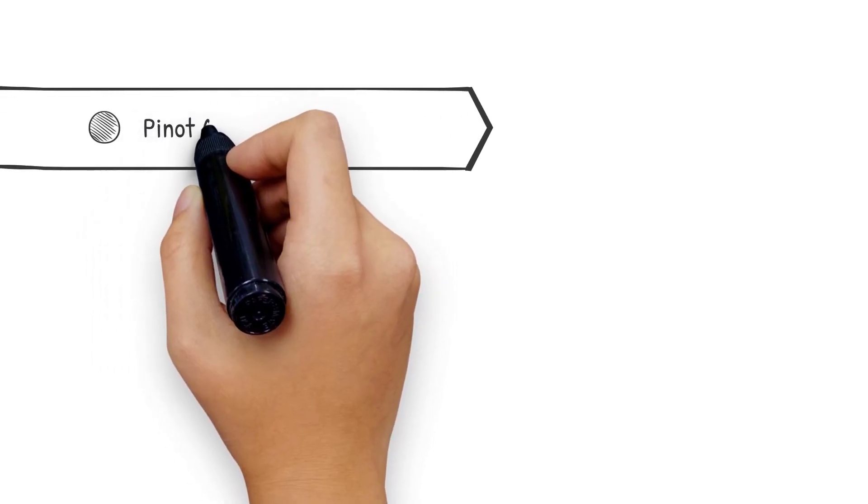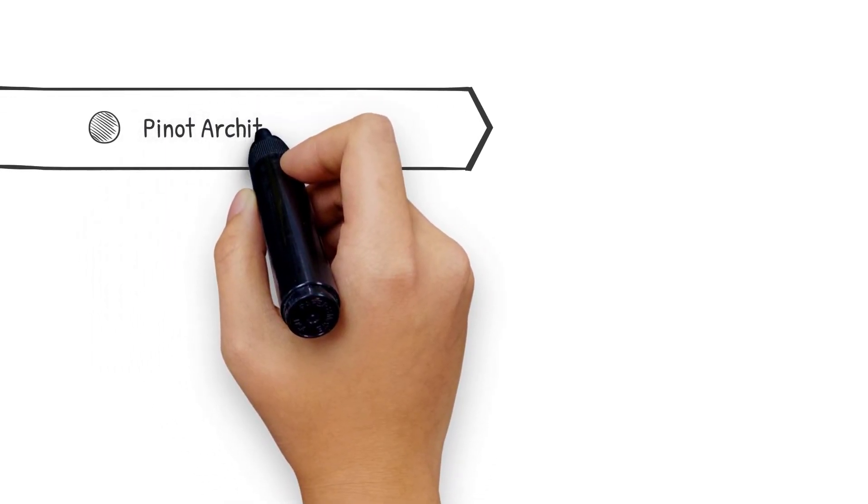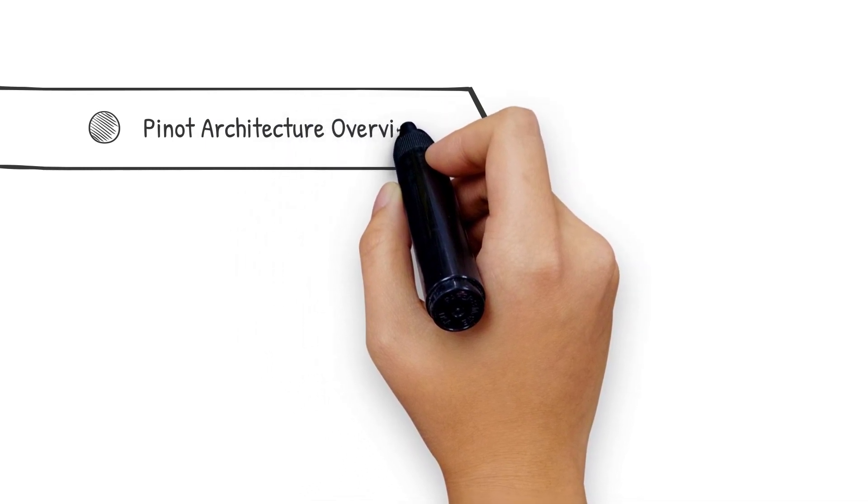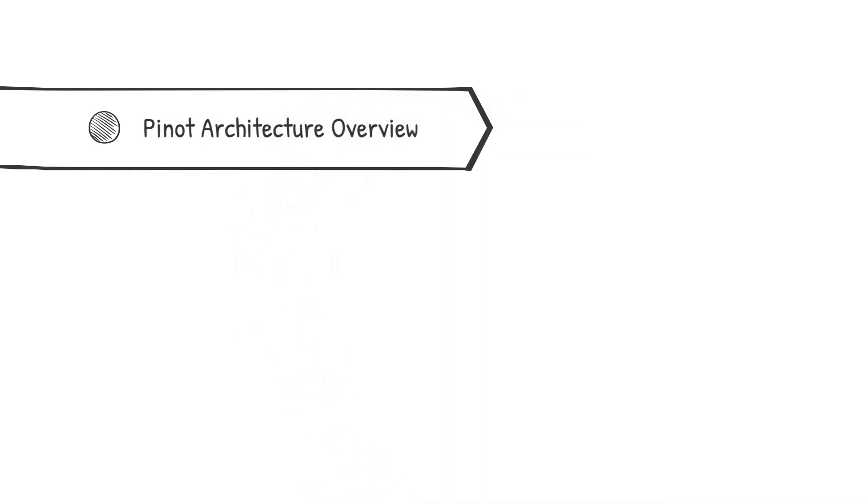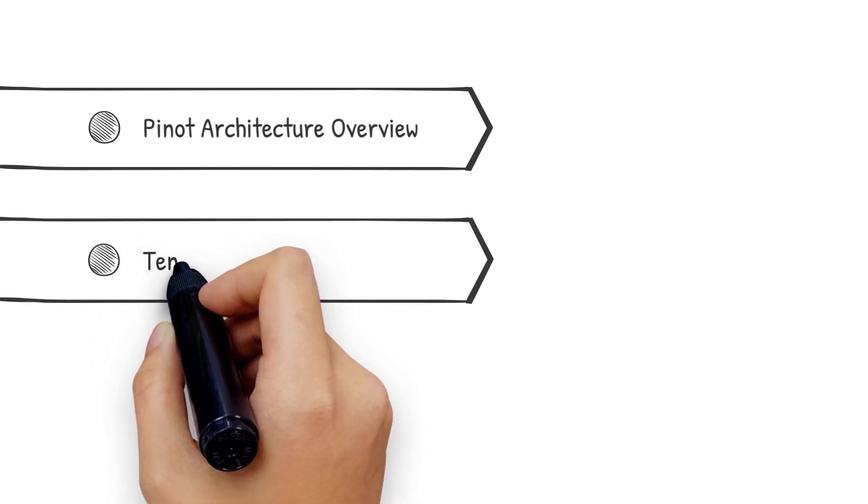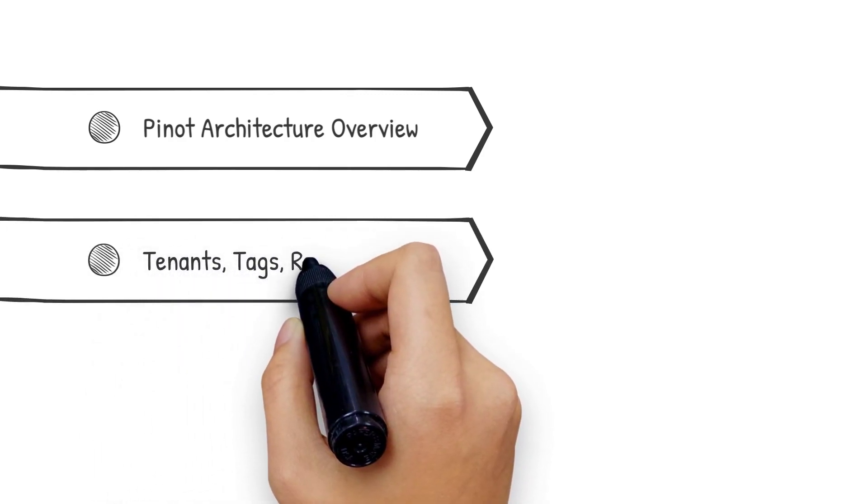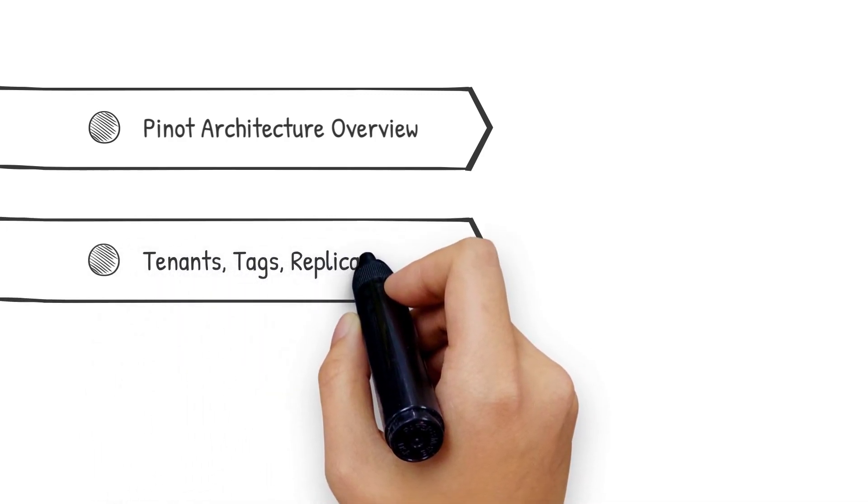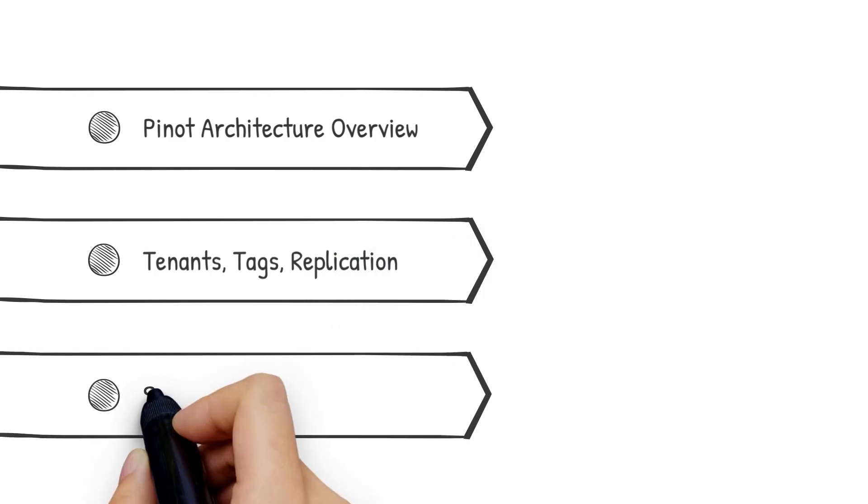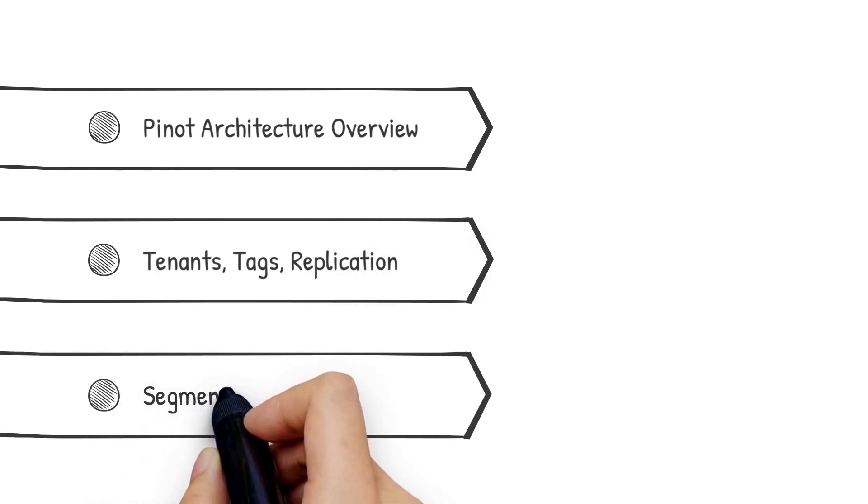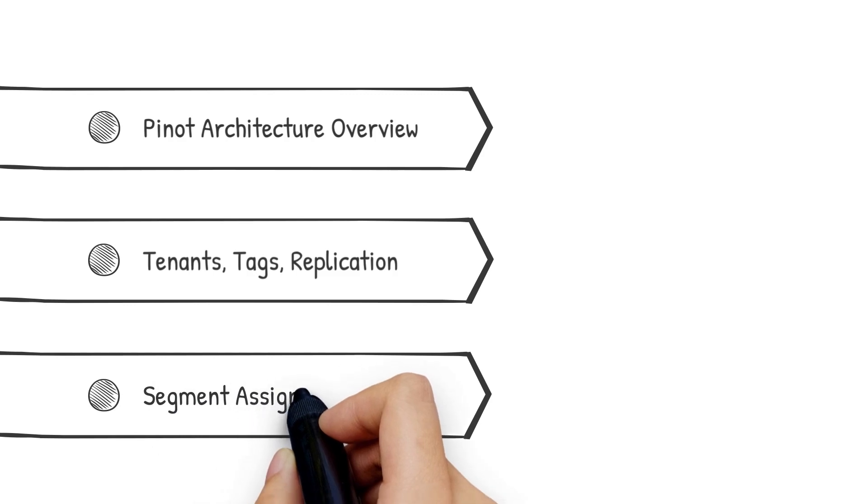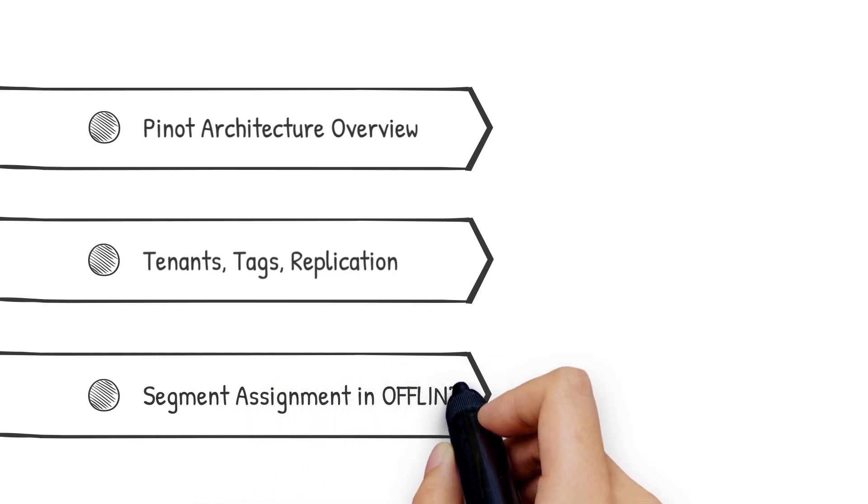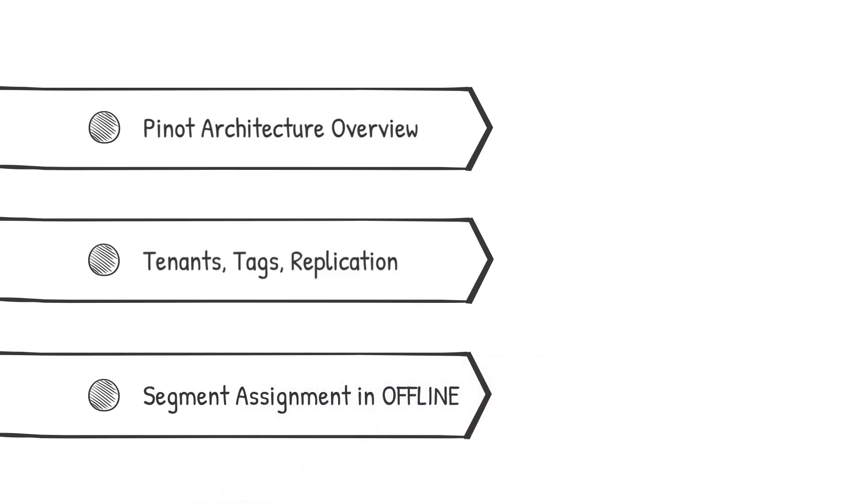Here's a quick summary of what to expect in this video. We'll do a brief architecture overview of Apache Pinot and talk about all the components that play a role in segment assignment. Then we'll discuss some concepts which influence segment assignment such as tenants, tags, and replication. Finally, we'll walk through all the steps that happen when a segment is pushed to a Pinot cluster.